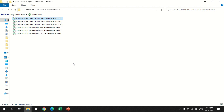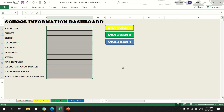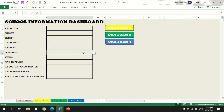Supposing I am going to input data in grade 1. First, you are going to open the advisor QRE form template for grades 1 to 3. Once opened, you will be driven to this part. There are four sheets for each advisor template: the data sheet, QRE form 1, QRE form 2, and QRE form 3.